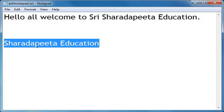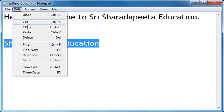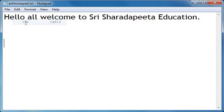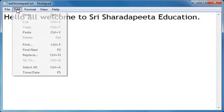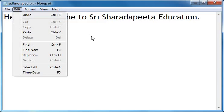If I want to cut it instead of deleting it, I will use the Cut function. I have already selected it — click on Edit menu and click Cut. 'Sharda Pitta Education' got cut. This is how you use Cut, Copy, Paste, Delete, and Undo functions in the Edit menu. These are very important, children. Keep practicing. Thank you!